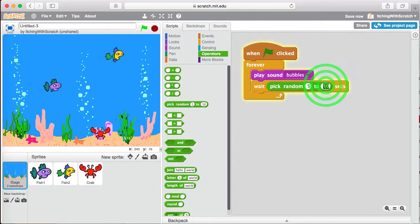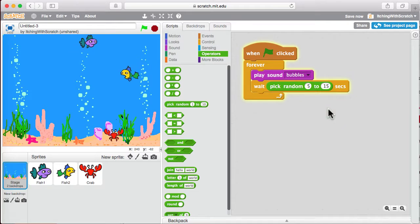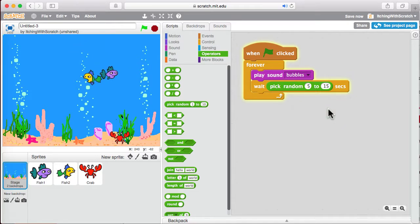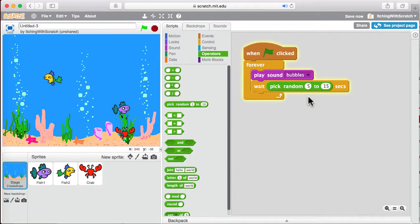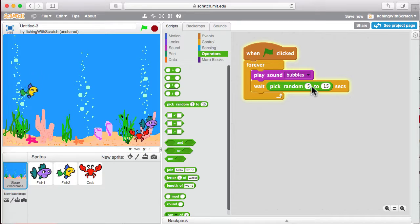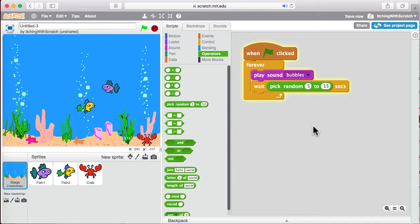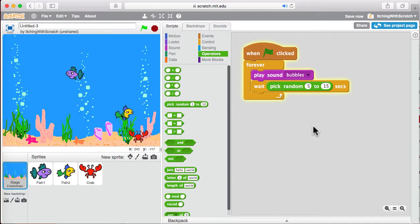depending on how tolerant your parents are, whether you have headphones on. You can play it every second and wait a random 10 seconds. I'm going to change mine to at least five seconds and up to 15 seconds. And then the bubbles will come up again.